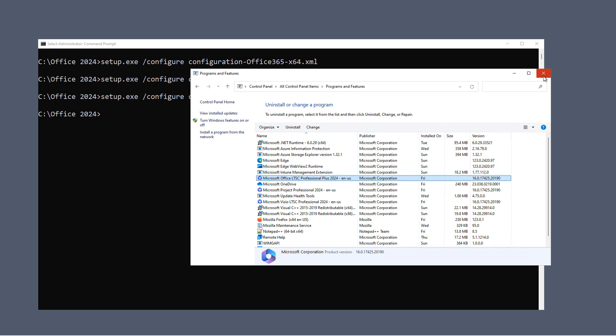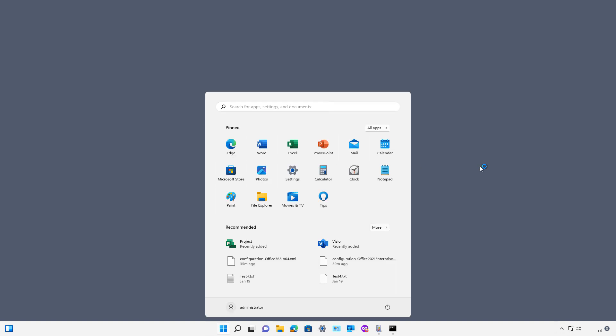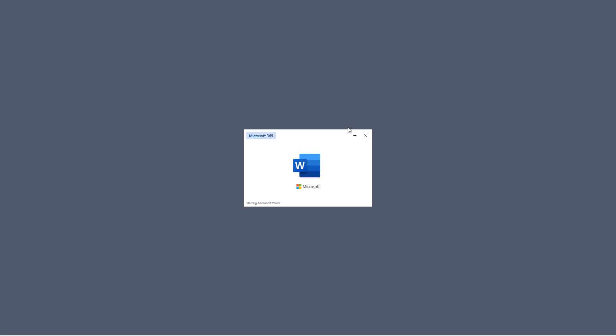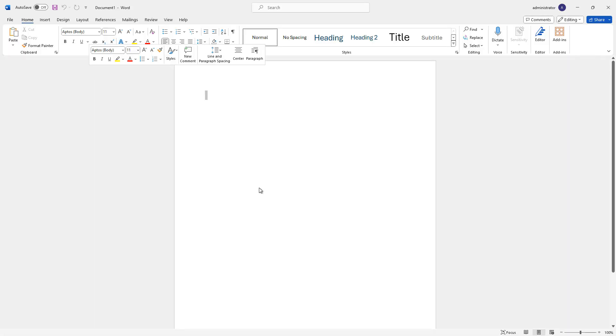I'll go down to the Start menu and open up Word. And I'll choose to create a new blank document.